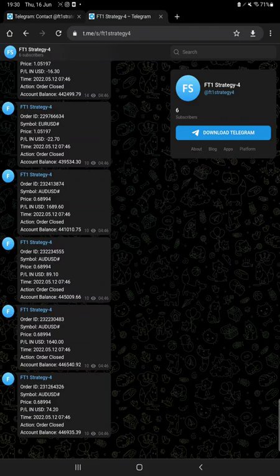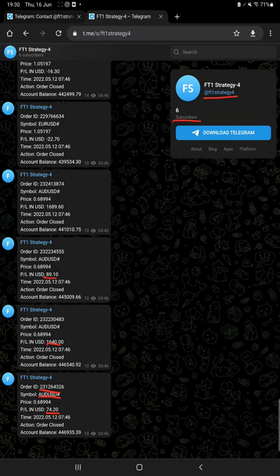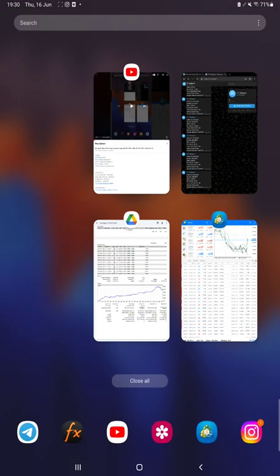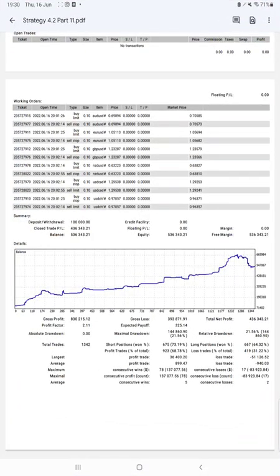All these updates you can check out live on Telegram through this channel, FT1 Strategy 4, and all the trades as per their order ID with the currency pair, how much profit and loss we have booked, and what kind of trades at what time it is placed. We can verify it from here.